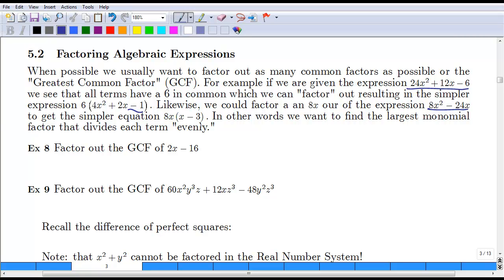Let's try a few examples. First example: 2x minus 16. They both have a 2 in common. If you factor that out, you're left with x in the first term and 8 in the second term. Essentially what you're doing is taking each term and dividing by the factor you've pulled out — so 2x divided by 2 leaves x, and 16 divided by 2 leaves 8.